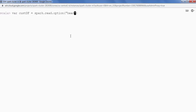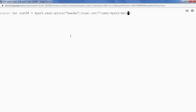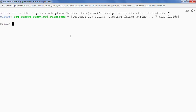In the Spark shell, I'm going to read customers data which is in CSV format. We have a header present in the data so I'm going to say header true, dot CSV, and then provide the complete path: user/spark/dataset/retailDB/customers. This is my DataFrame — we can see the data using show, just five records. We are able to read the customer CSV data.